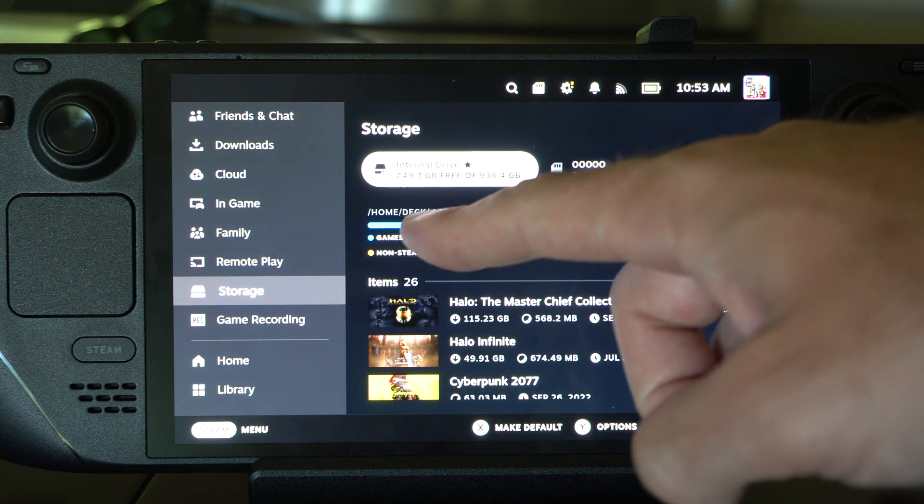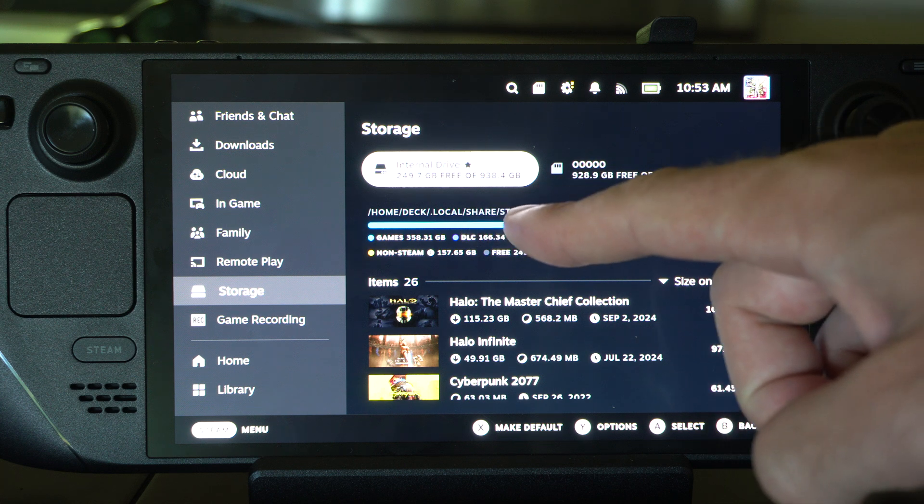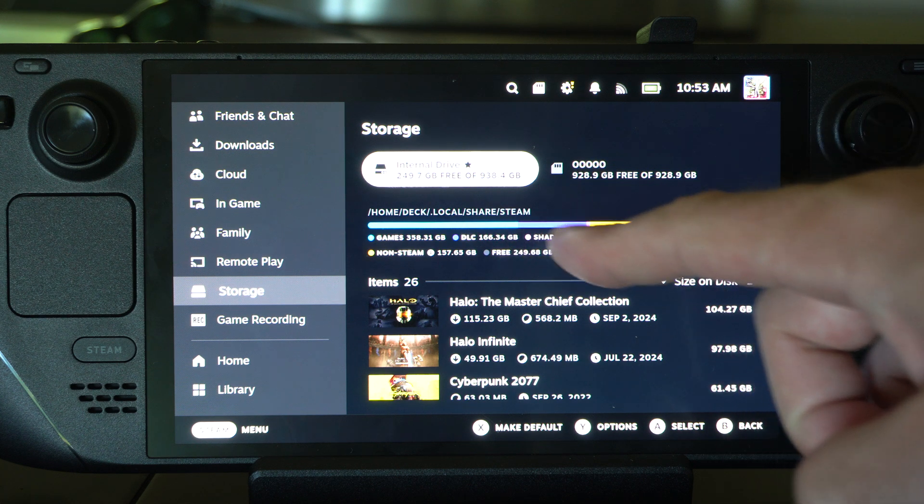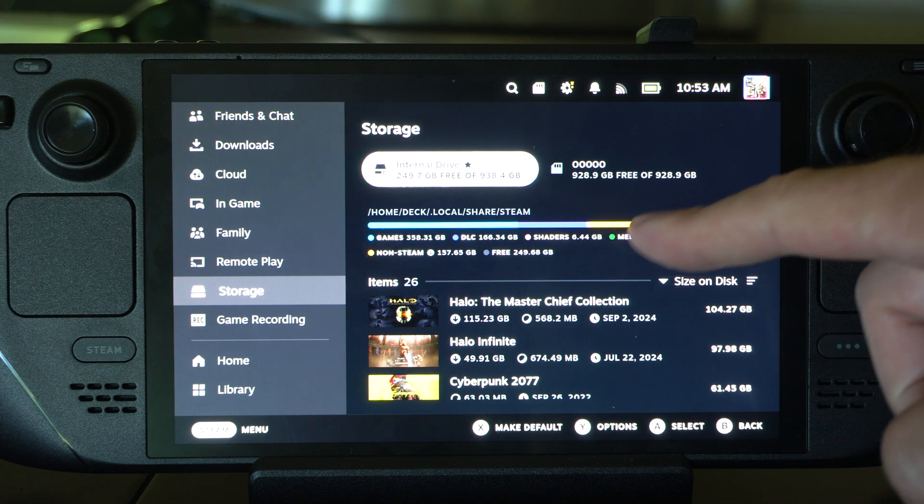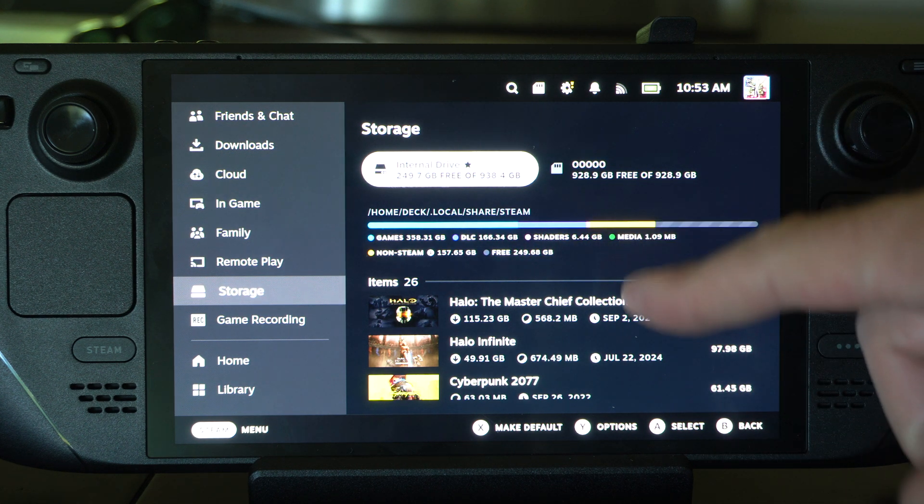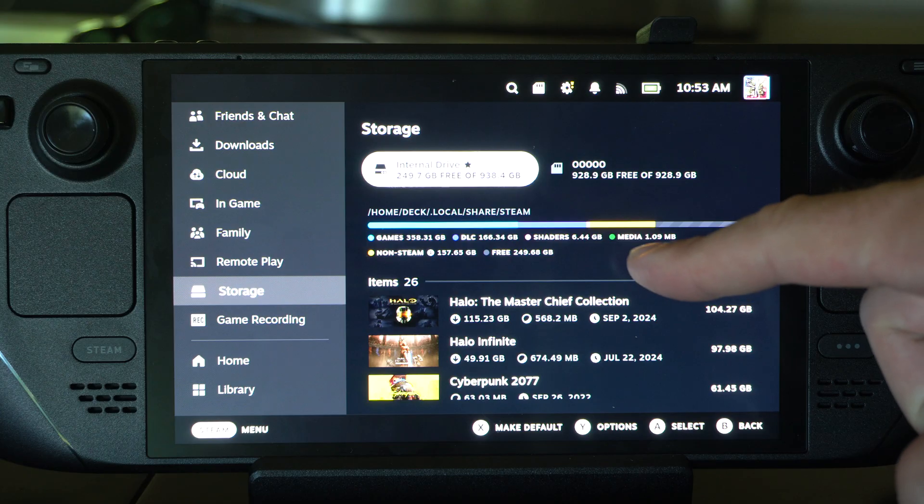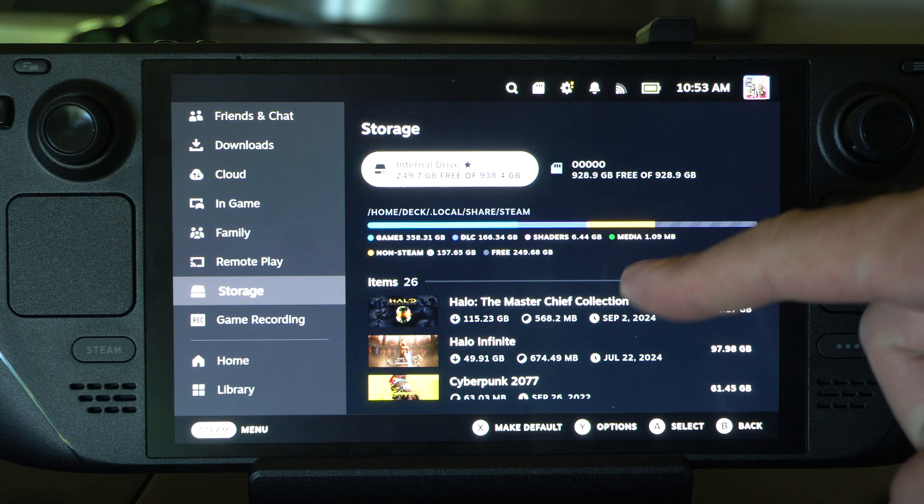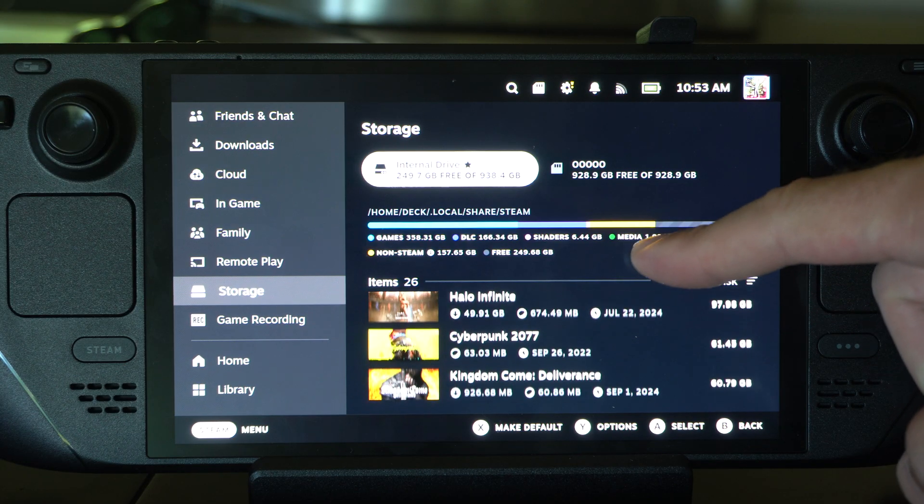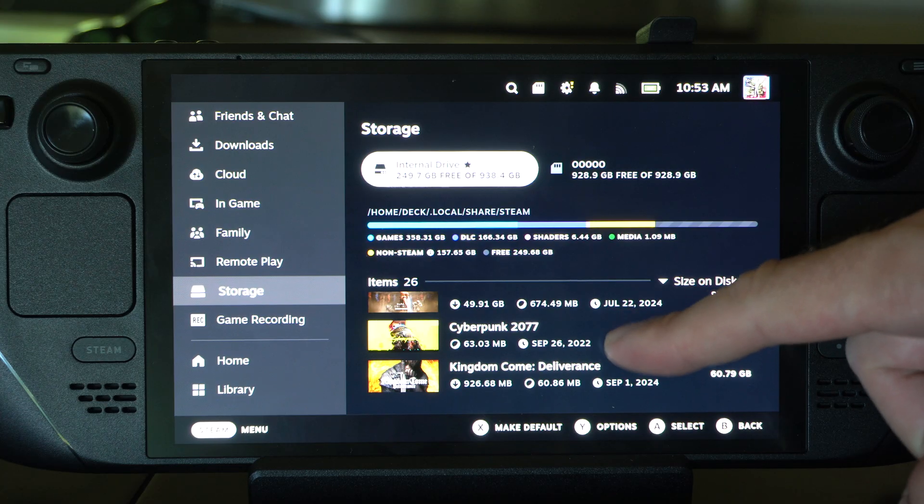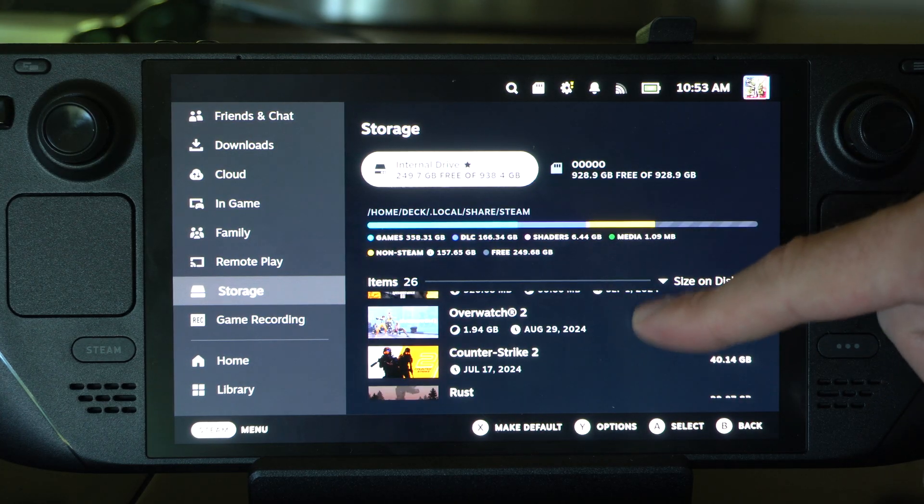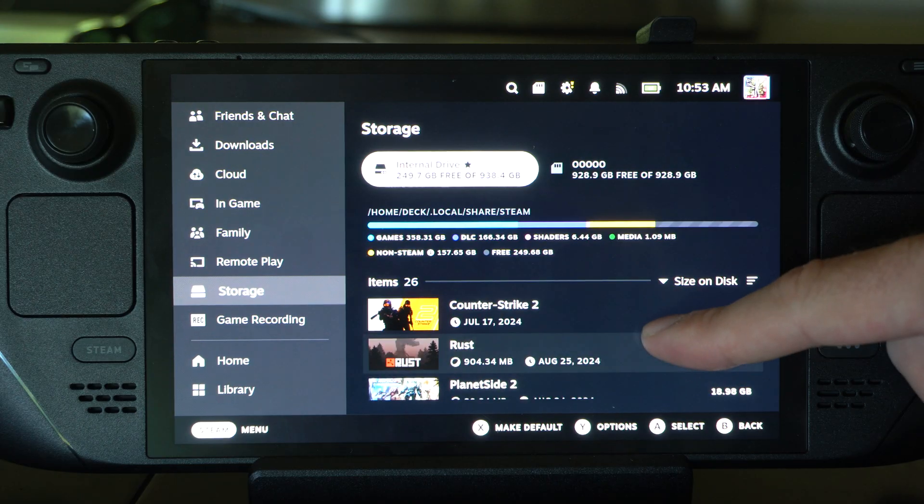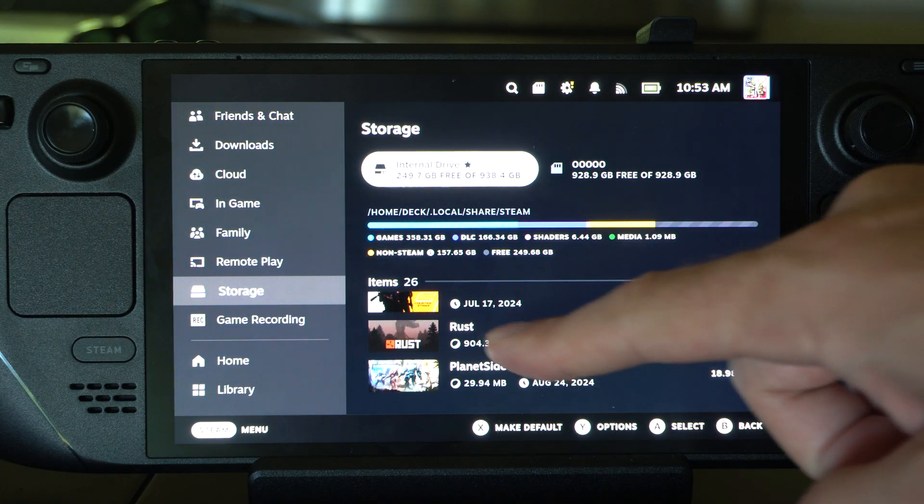You can see the breakdown - most of it is games and then it's DLC, and then it looks like non-Steam games and a little bit of media. You can see all the games in here, so let's find a game to delete or uninstall.